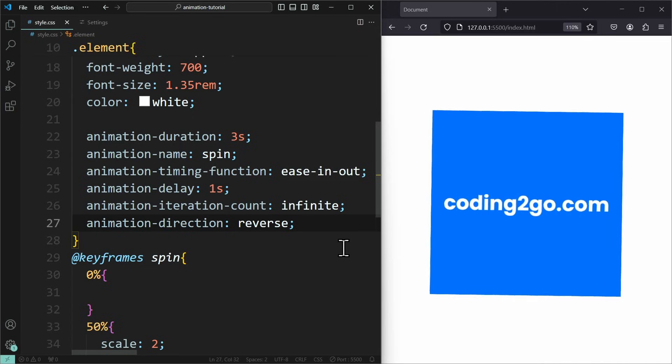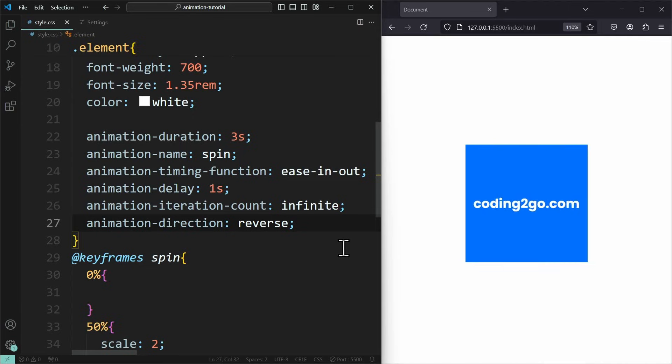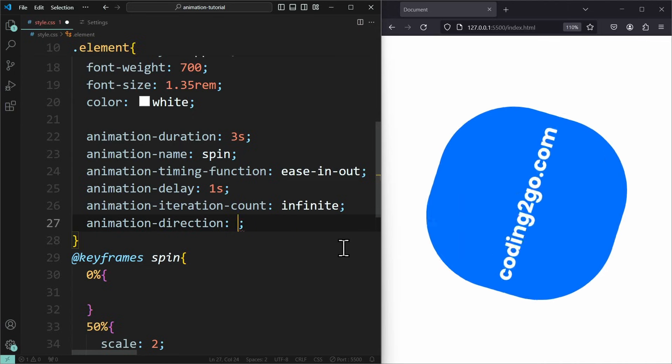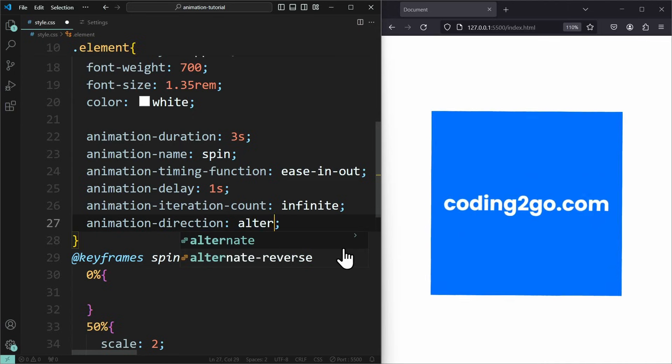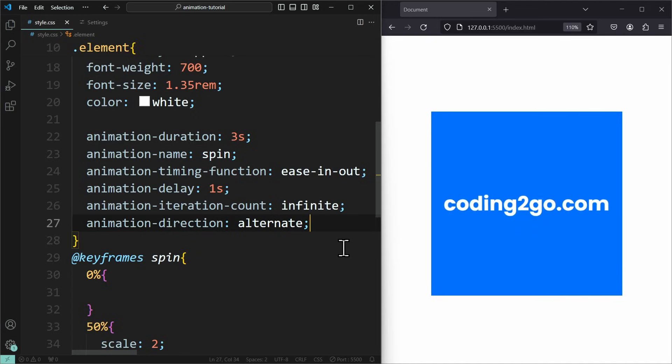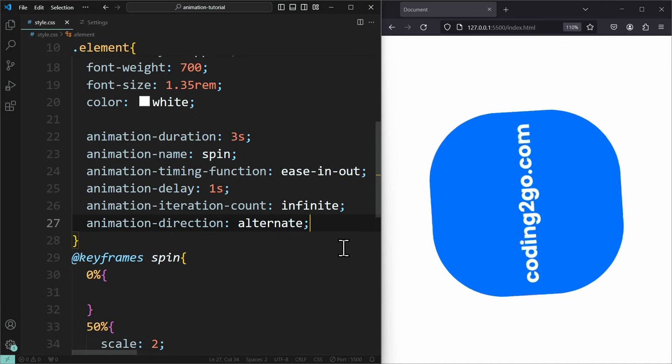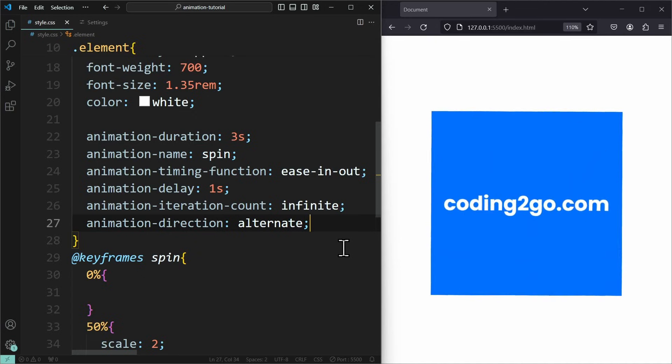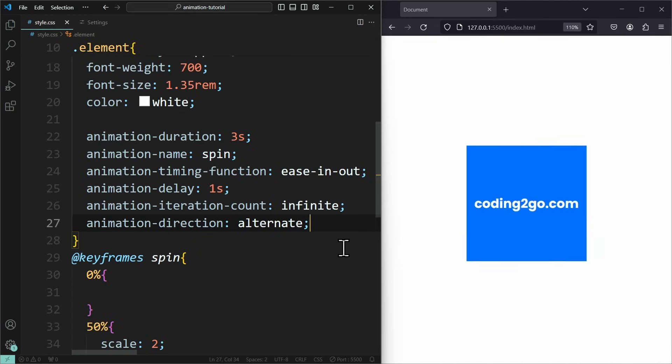If you have multiple iterations, then you can set this to alternate, which will make it alternate between forwards and reverse. So it will play forwards, and then backwards, and then forwards, backwards, and so on.